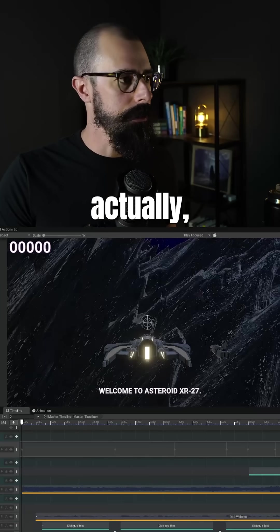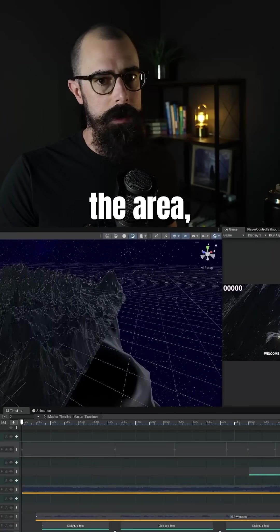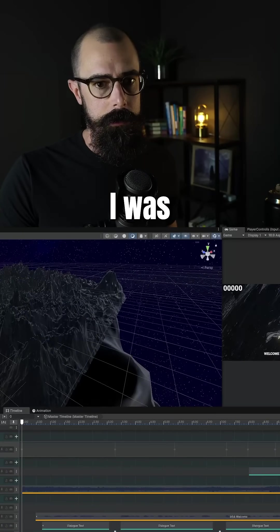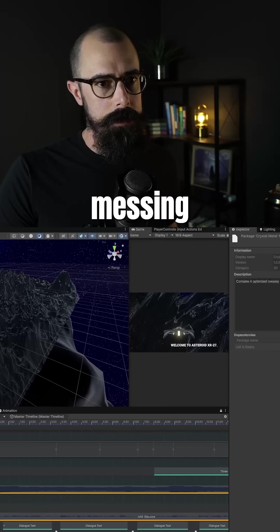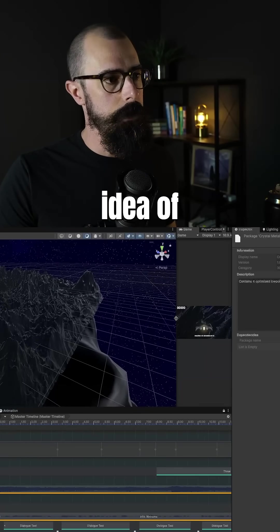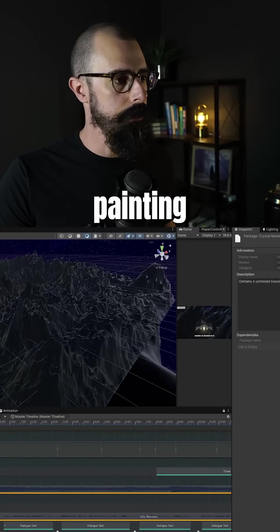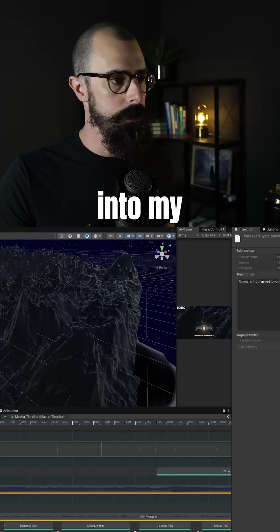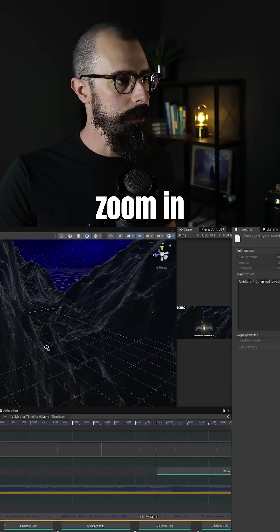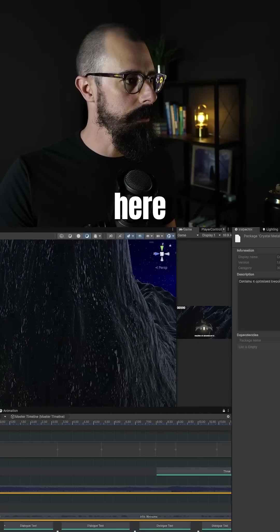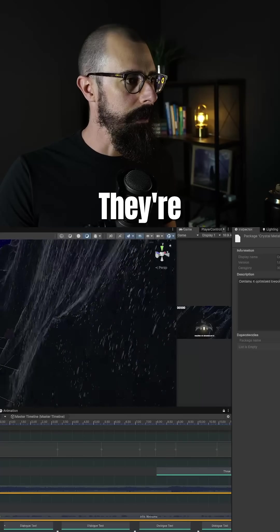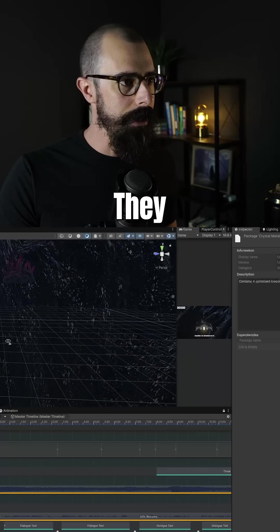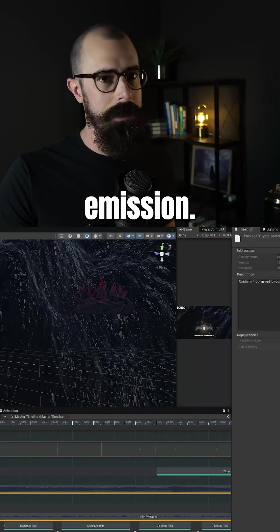So what I did actually, I'll zoom into the area that I was mainly working on. I started messing with this idea of painting objects and painting crystals into my environment. So as I zoom in here, you can see there's some crystals here in the starting area. They're kind of red. They really have a low emission.